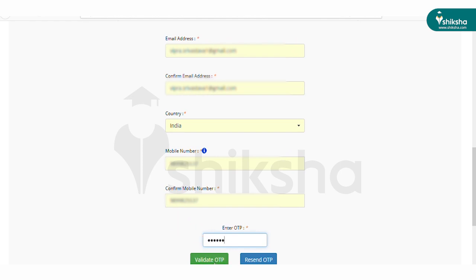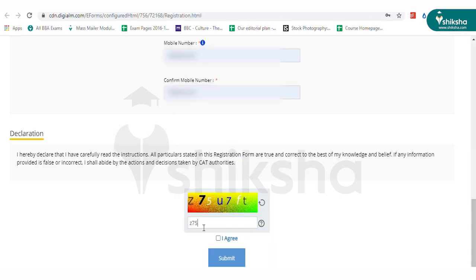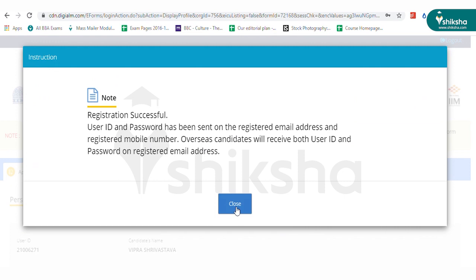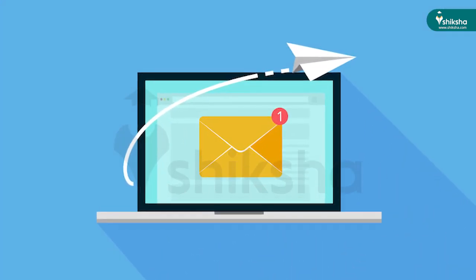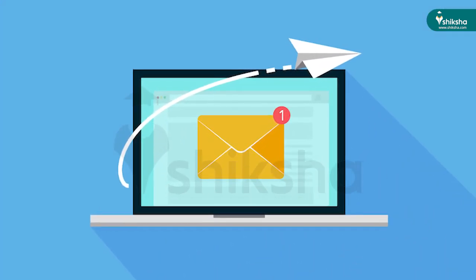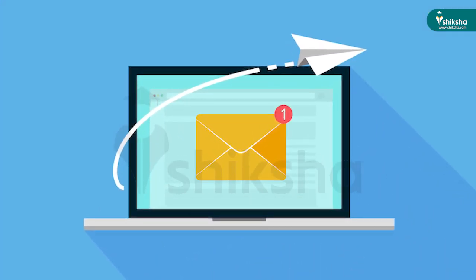After that, fill the CAPTCHA code to confirm registration. The website will display a message saying registration was successful and your user ID and password have been sent to your registered email and mobile number.